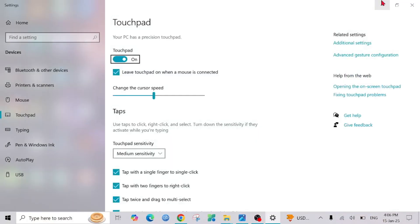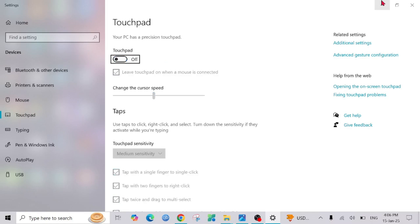That will bring you to this section. Here, the problem might be that your cursor pad is off like this. To turn it on, all you have to do is press the space bar and it will turn back on.